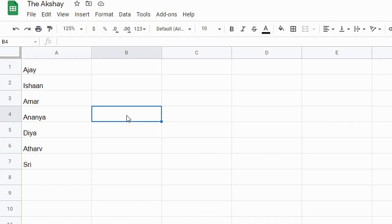If you want to choose a random name from the list of names you have, let's say a giveaway winner or competition winner, you can use Google Sheets to pick a winner.